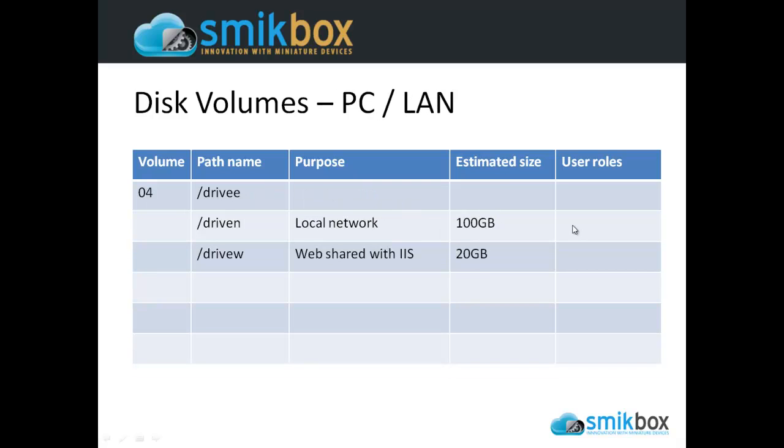Another one is the local network. Everybody understands that. An area of the network where we store our word processing documents, Excel documents and the like. It might be Drive E, it might be Drive N, doesn't matter what it is to you. It's an area that's shared with various permissions on the folder structures so that different people may or may not have access to certain files and folders.